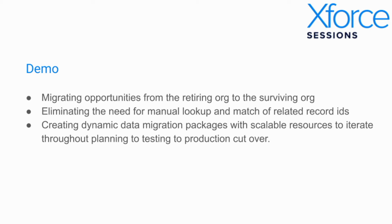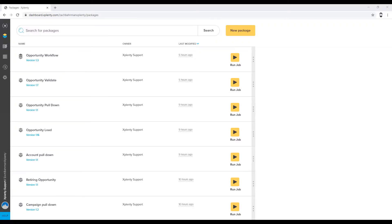I'm going to jump into Xplenty and show you what a basic orchestration looks like for migrating the opportunities from the retiring org. As opposed to utilizing CSV files with something like Data Loader, with Xplenty you open up the option to using relational databases, data lakes, or even going directly org to org, as Xplenty has native bi-directional support for Salesforce.